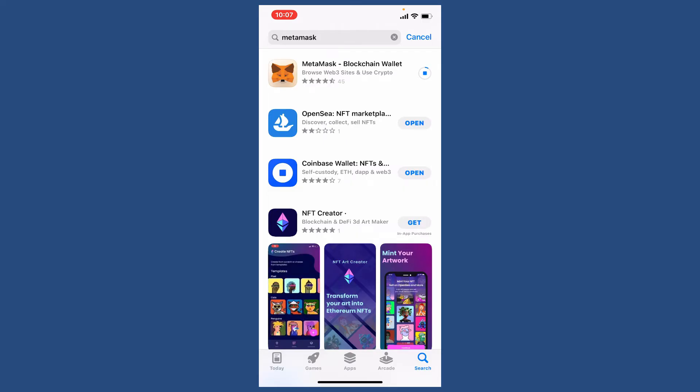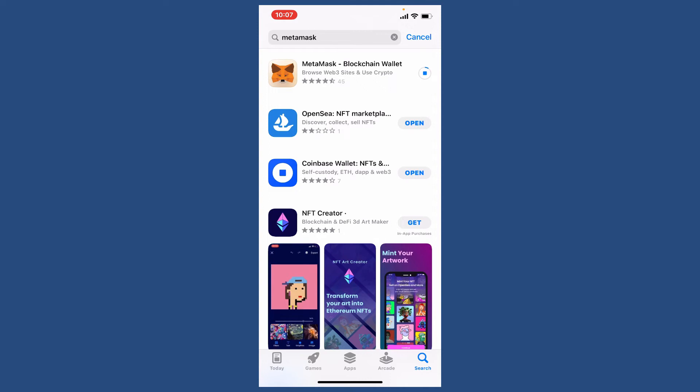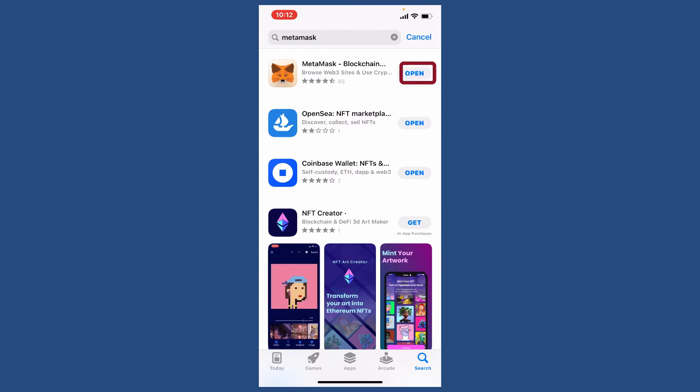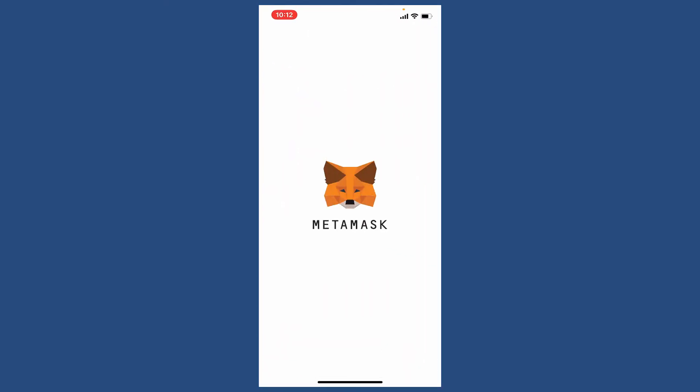Once the application gets downloaded, you'll be able to see an open button popping up right next to the app. Give it a tap to launch the app open, and that is how you can easily download MetaMask application for your iPhone.